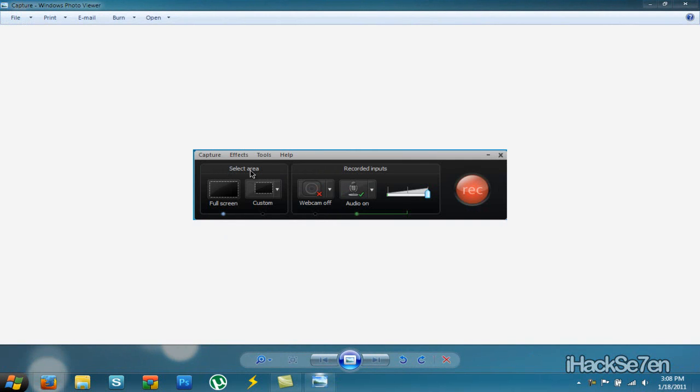For selecting the area, you just want to choose full screen or custom. I recommend doing full screen so they can see your whole screen when you are recording. You can also do webcam and record your audio like I am doing right now.